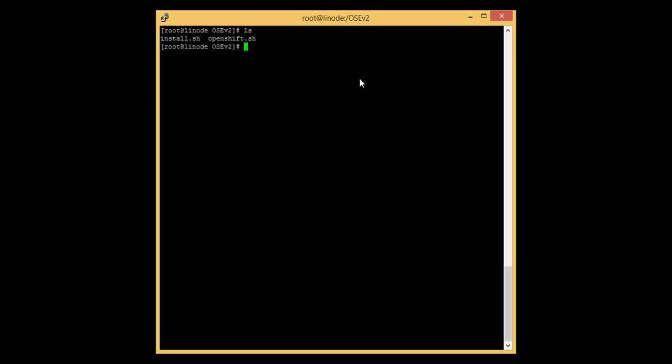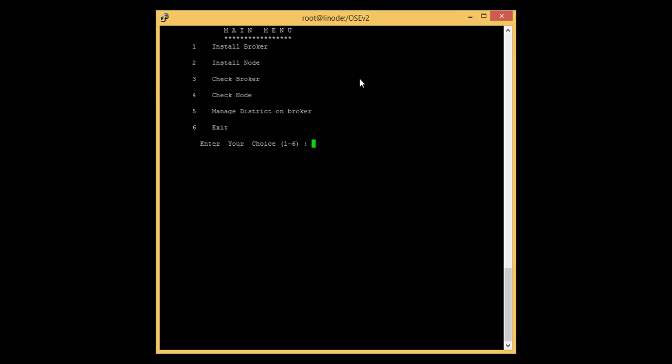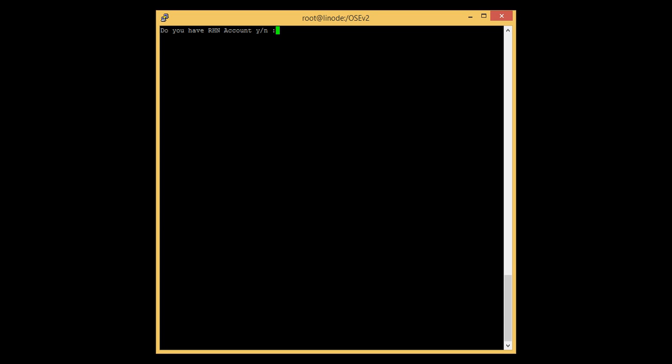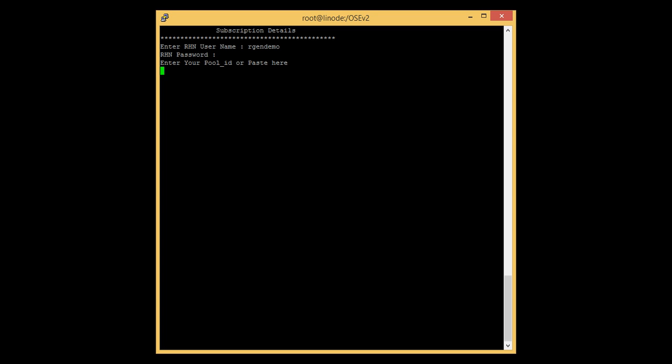Let's run the install.sh script. Here we can see the main menu. To install the Linux node, press 2. It will ask for the RHEL subscription account details. We can use the same account details as used for the broker. If you do not have RHEL subscription account details, you won't be able to install the Linux node. Press yes, then enter the RHEL username, password, and the pool ID. You can use the same pool ID which was used in the broker.